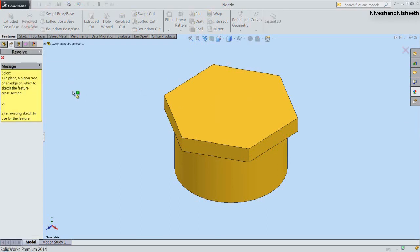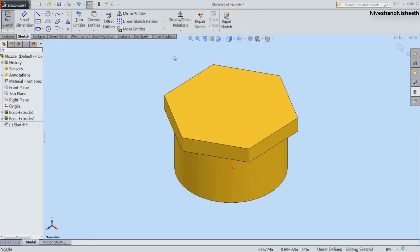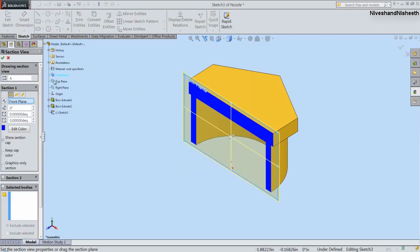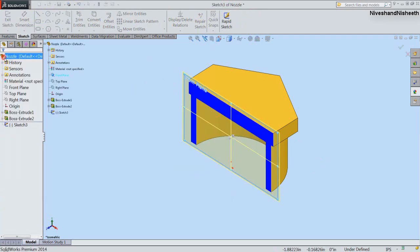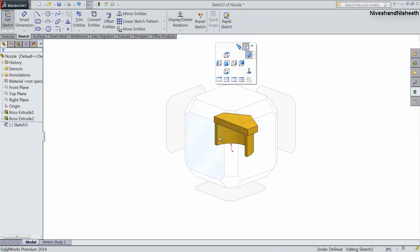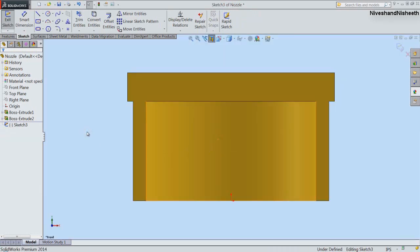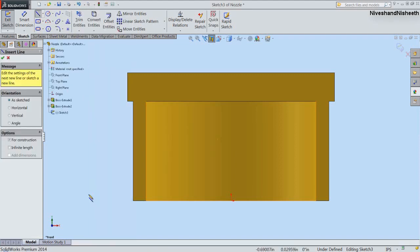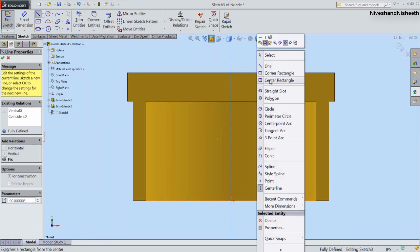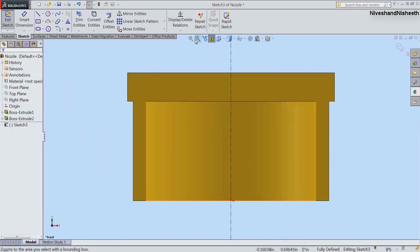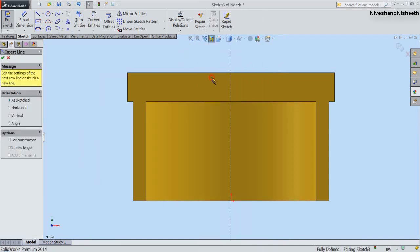Now we will activate the Revolved Boss Base command from here. Select the front plane to create a new sketch, and activate the Section View button by selecting this plane. Select the front view, then draw a vertical construction line over the part origin.